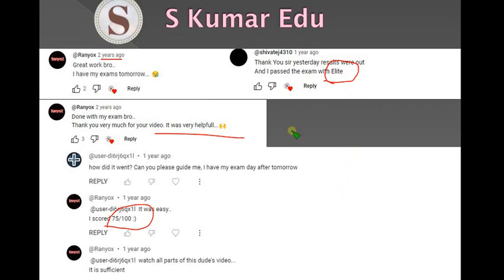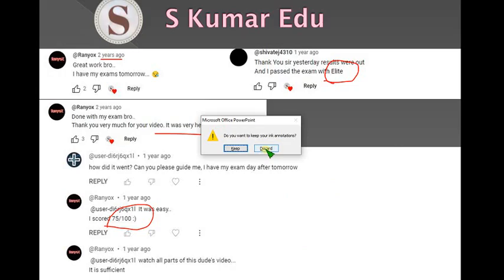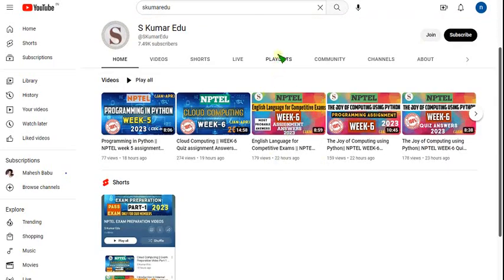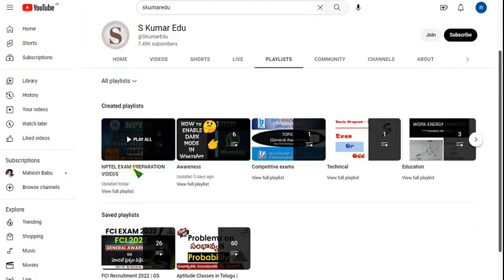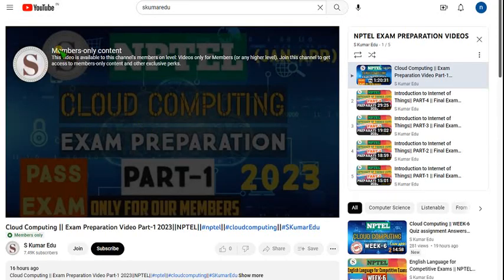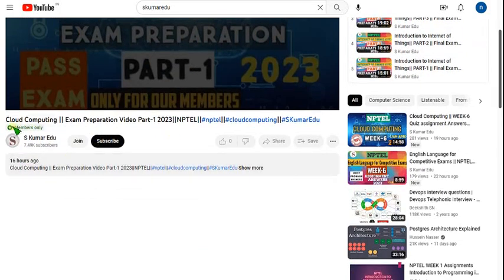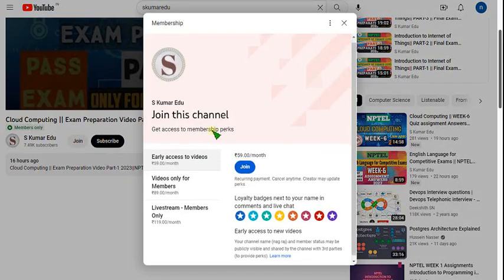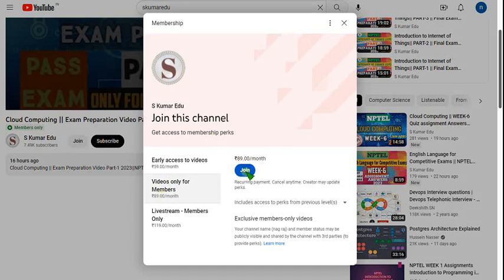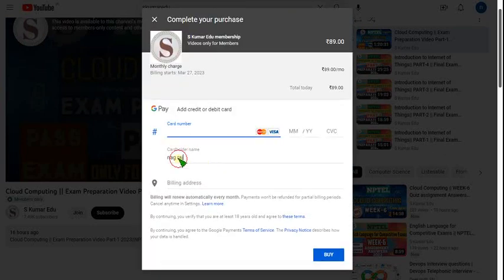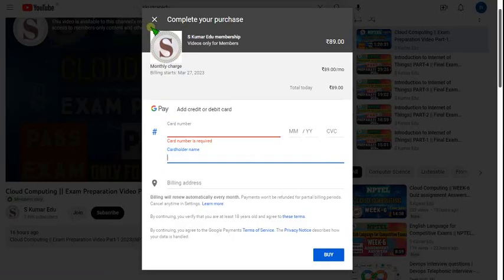If you have any doubts you can ask me in the video comment section. To join, go to our channel, click on playlist, and you can see the NPTEL exam preparation videos. It is available for members only. Currently I have uploaded five videos here. To join, click the join button, select members-only video for just 89 rupees per month, and click join to purchase.